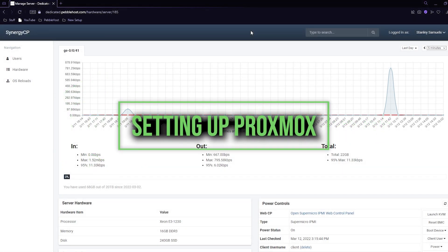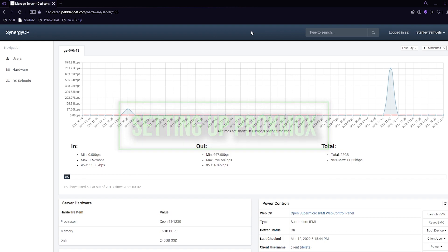When buying your dedicated server, if you selected Proxmox on the install this won't apply to you. But if you selected a different install when you bought your server, we're going to change it now.